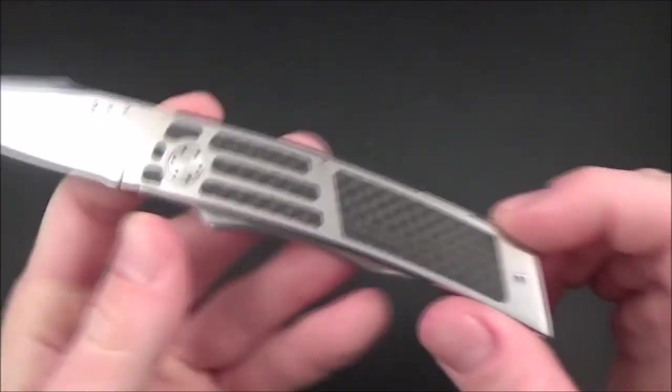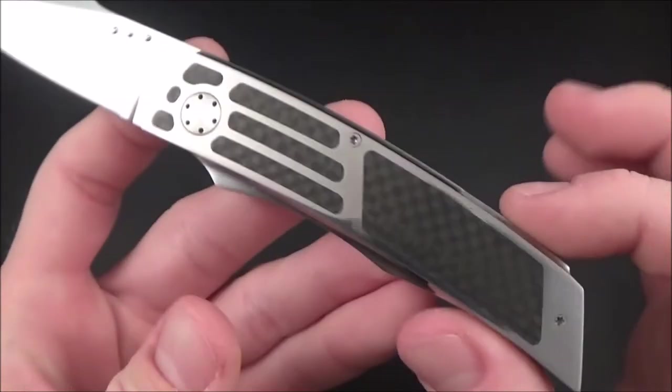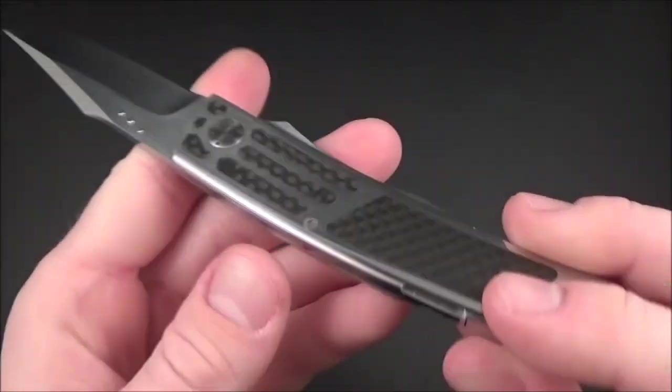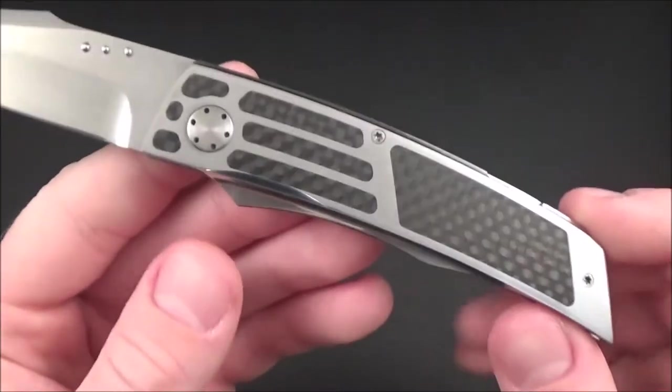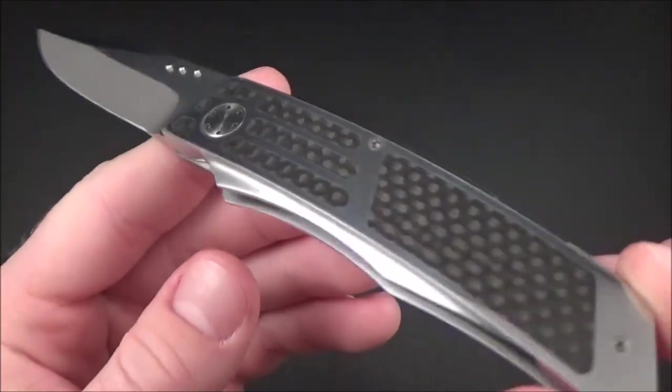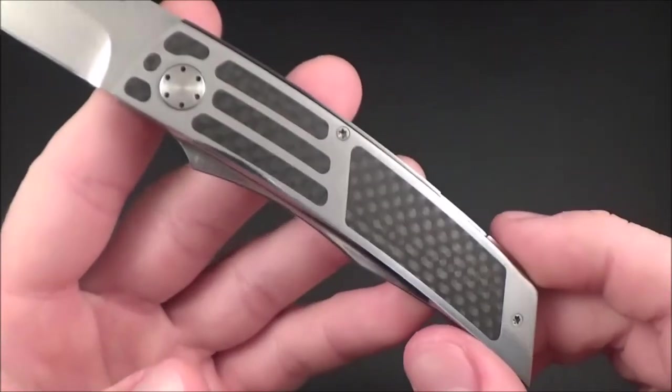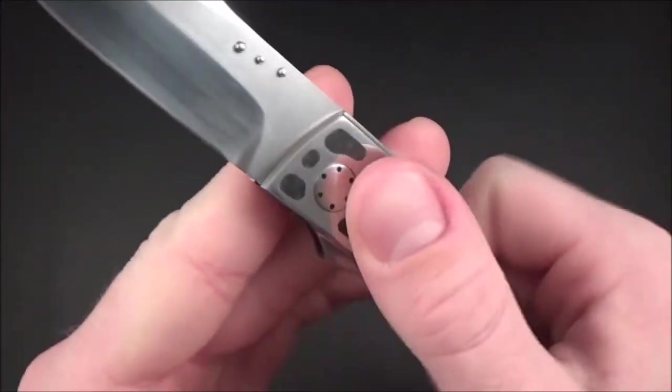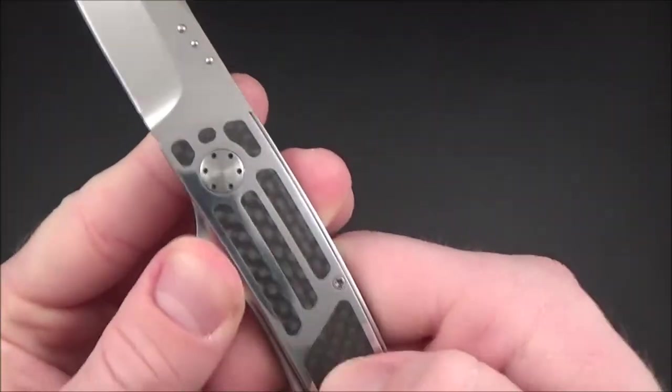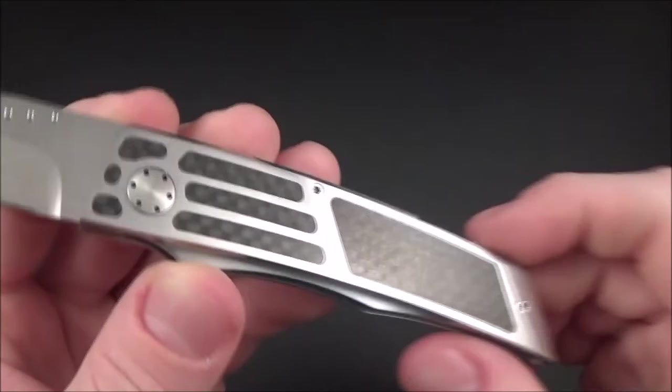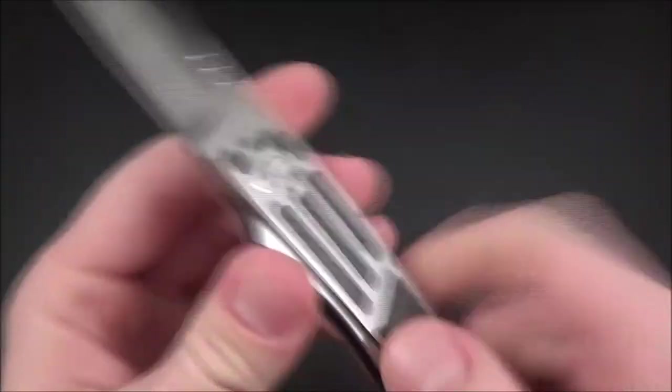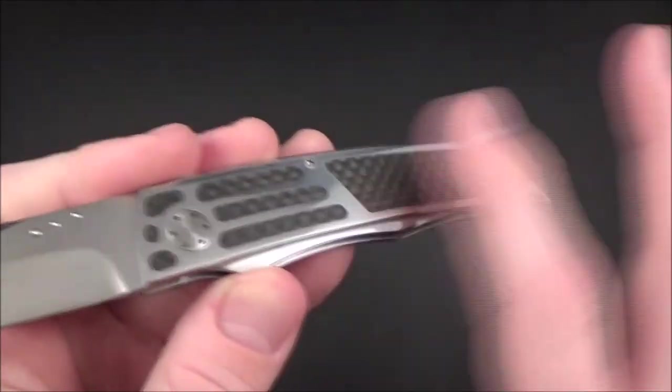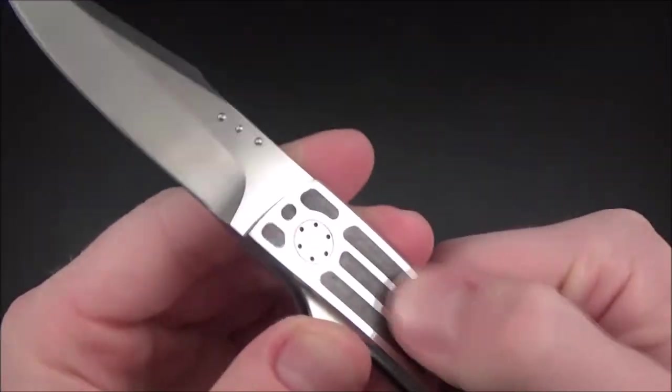Now coming to the handle, let's have a closer look at these inlays we talked about earlier. Seven inlays on each side, made of carbon fiber. Beautifully made, you can't feel any gap.